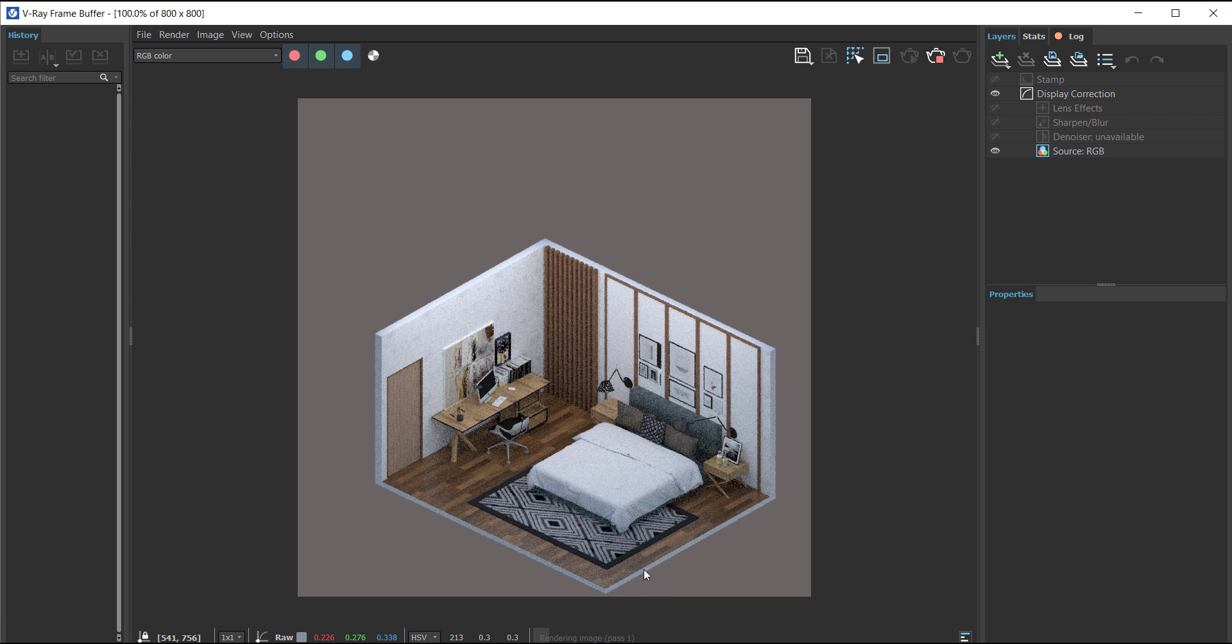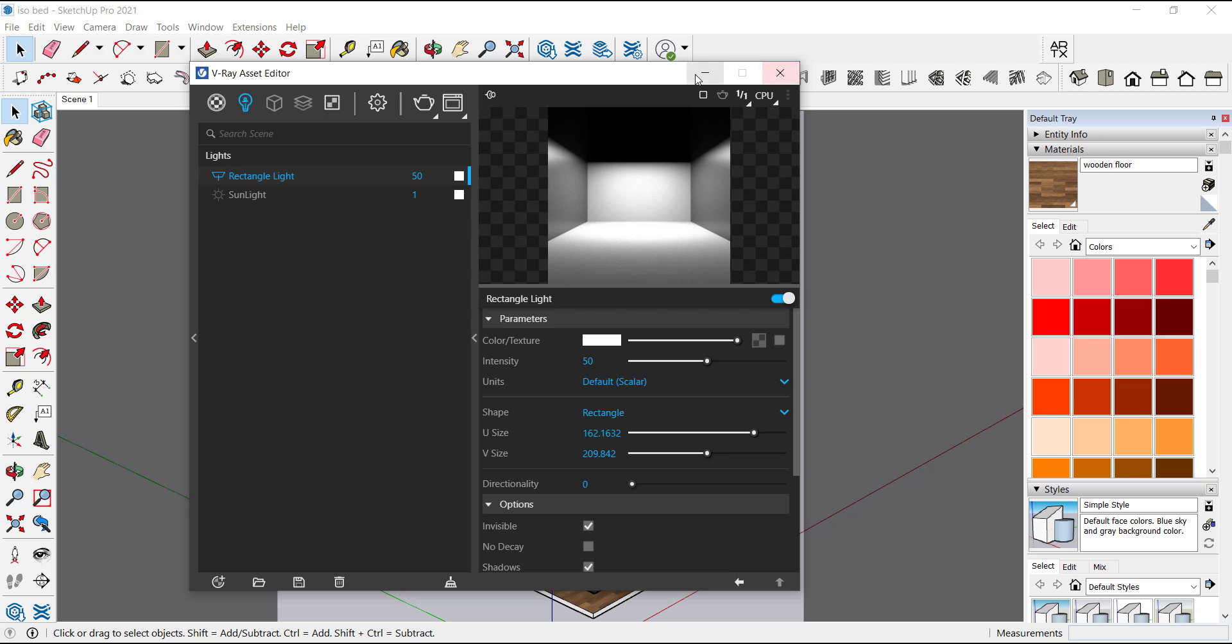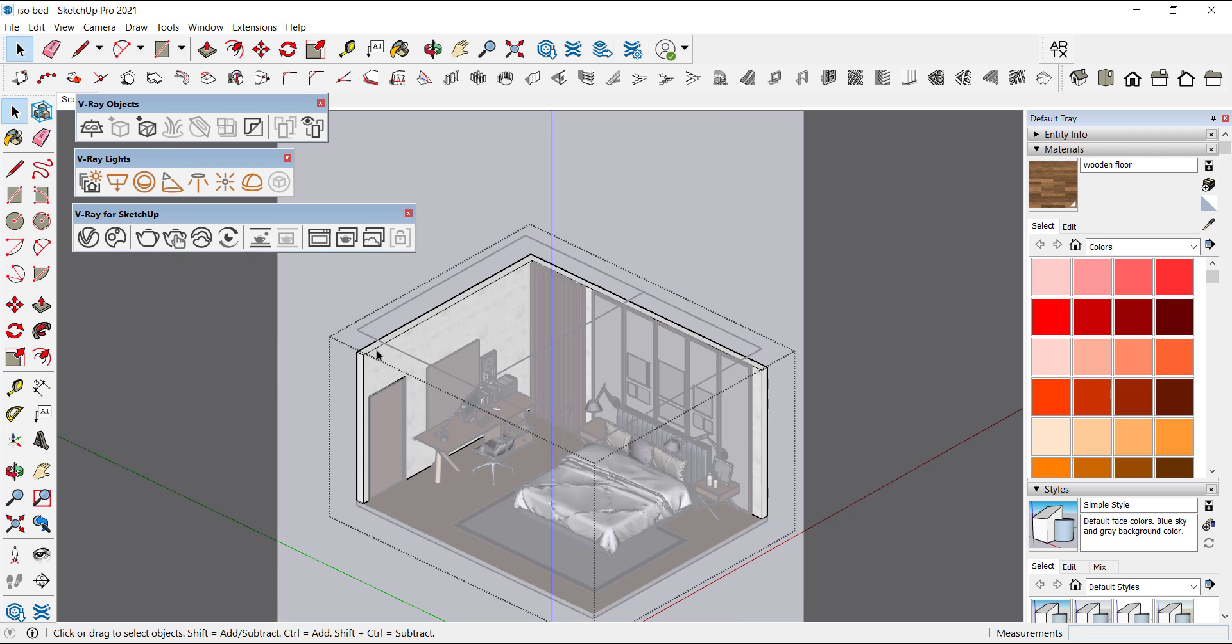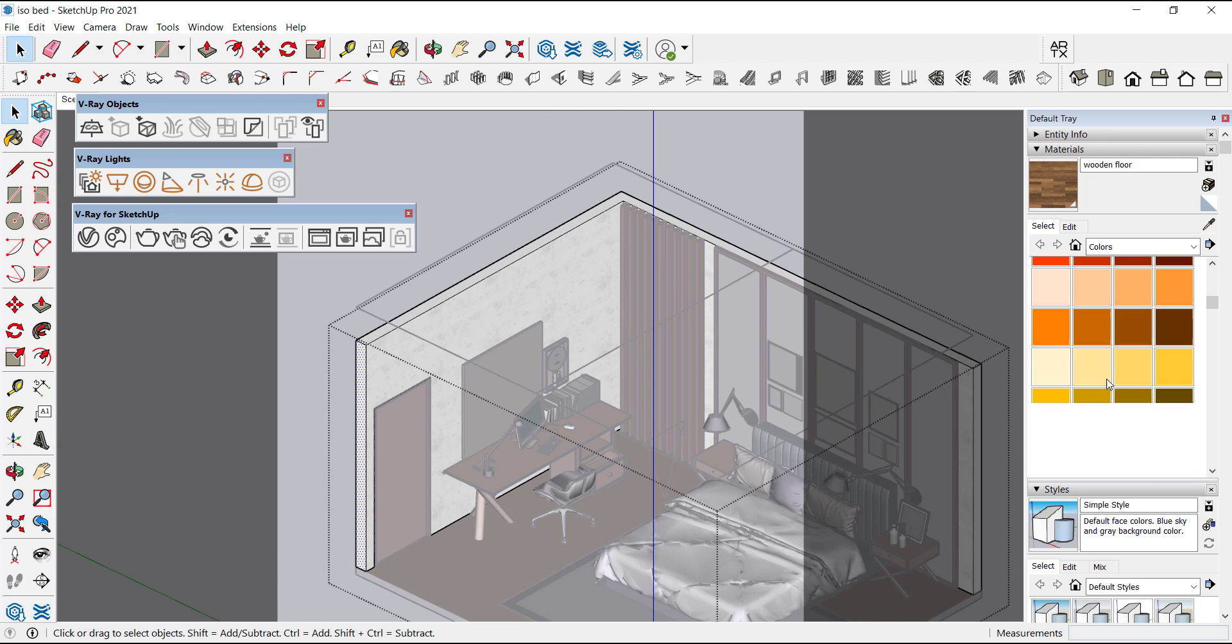This looks okay, but the sides are white. Let's give them a black color so that it looks like a section. Color all the sides.